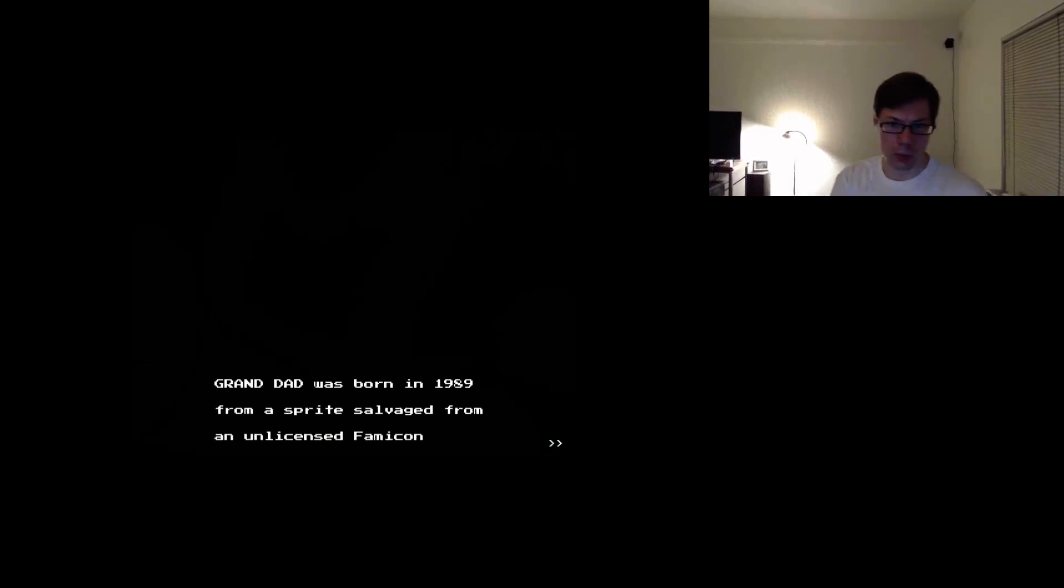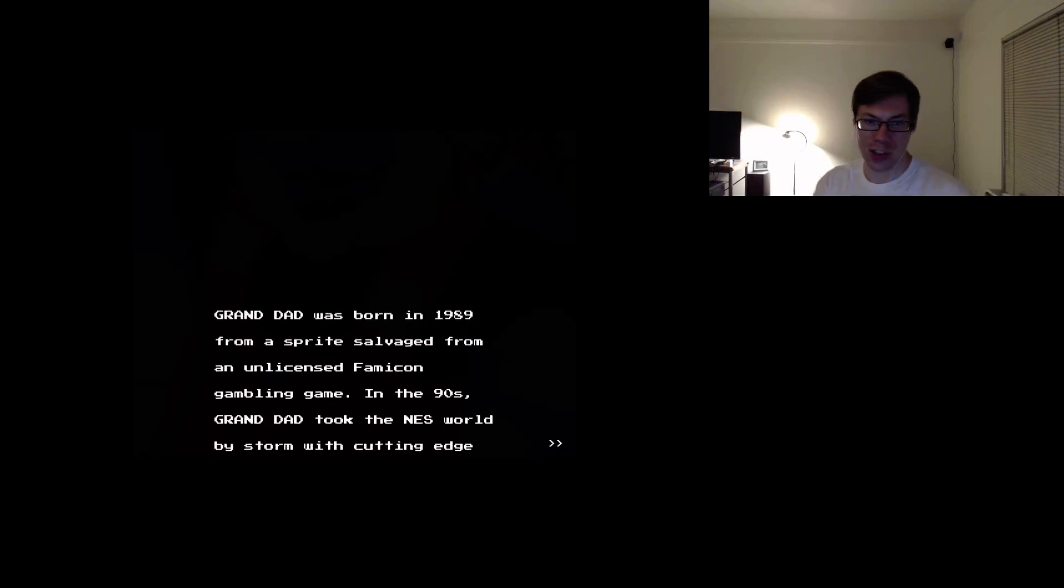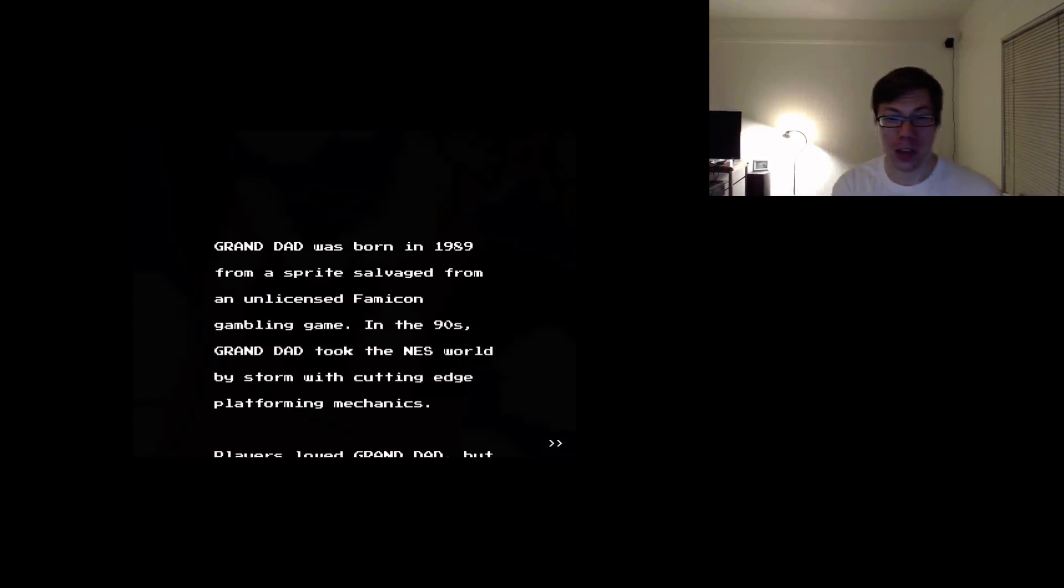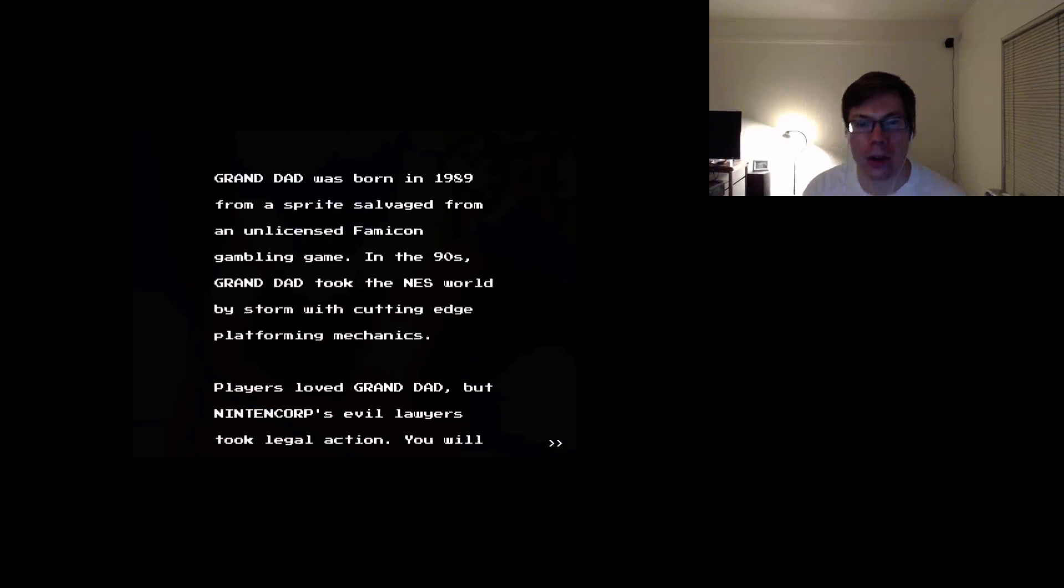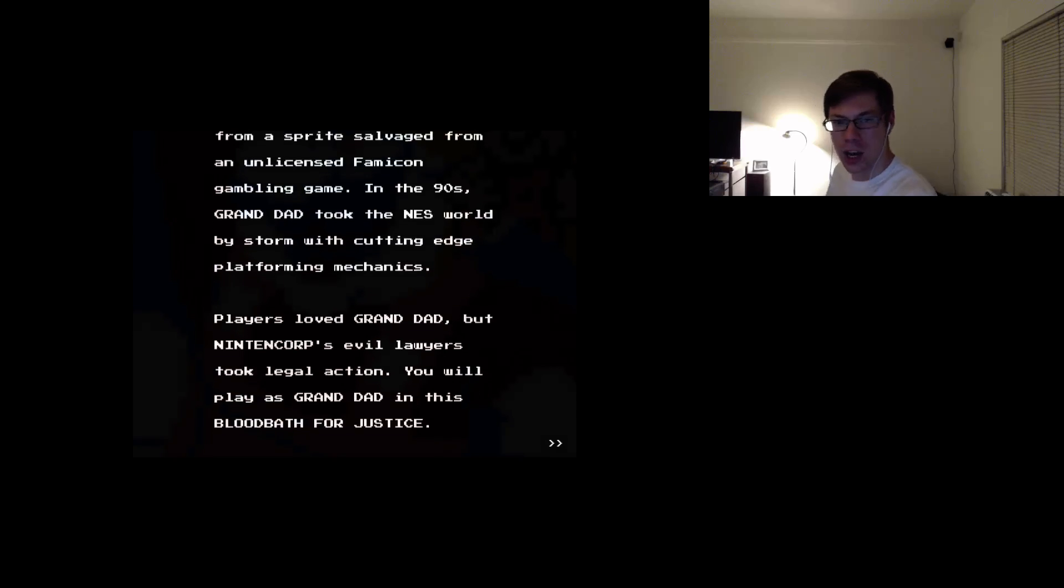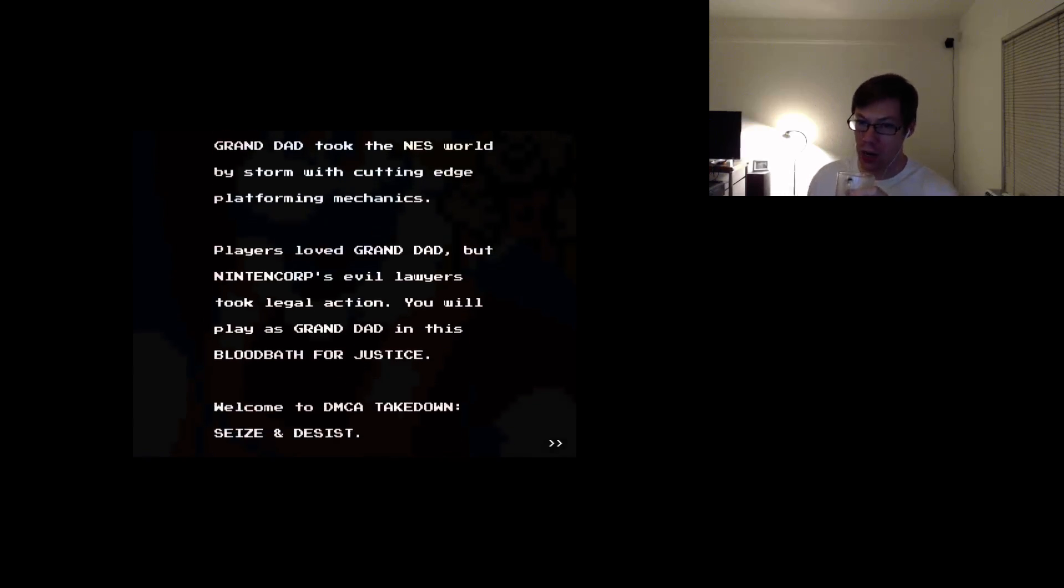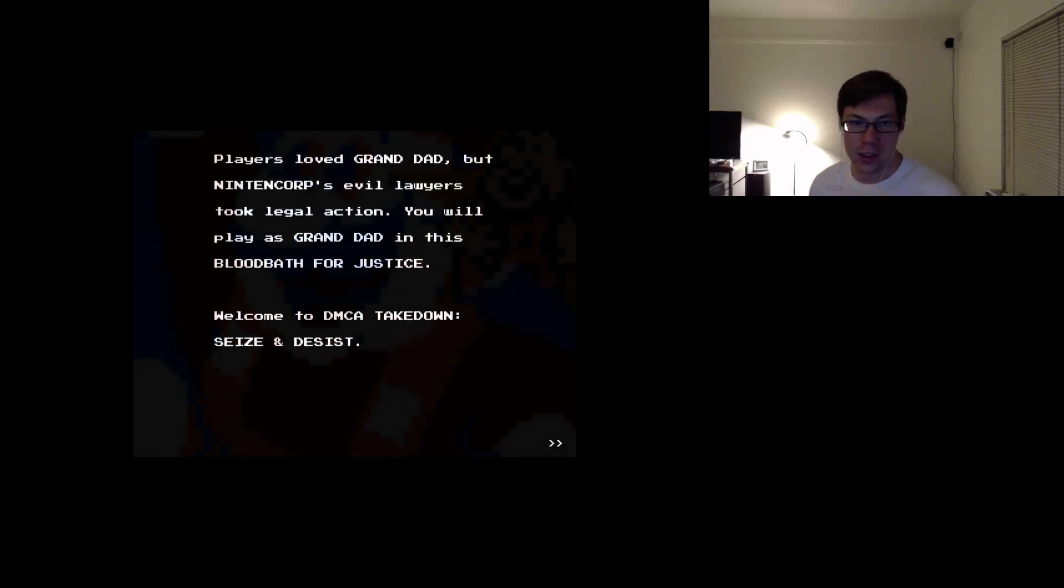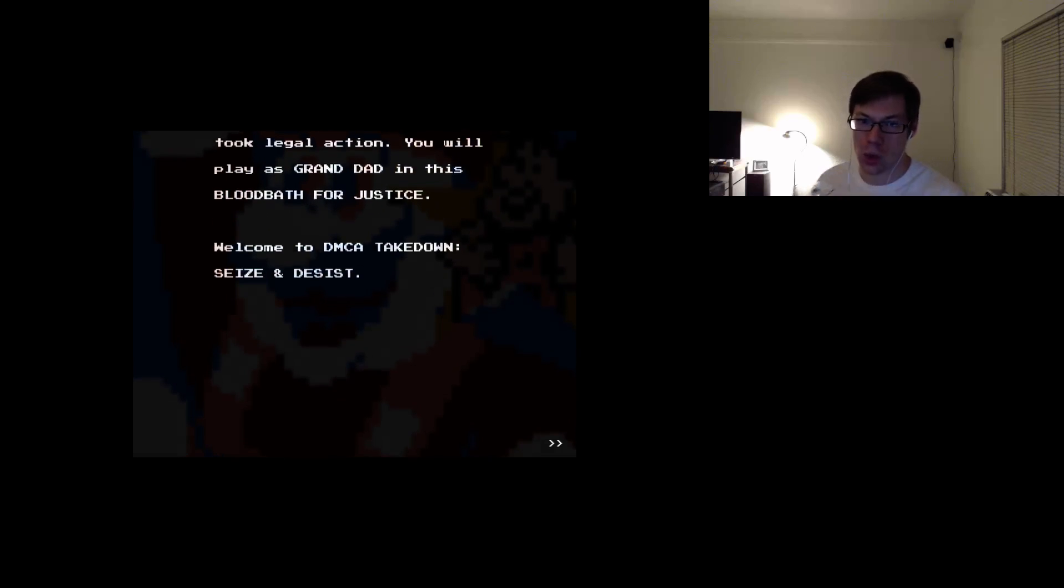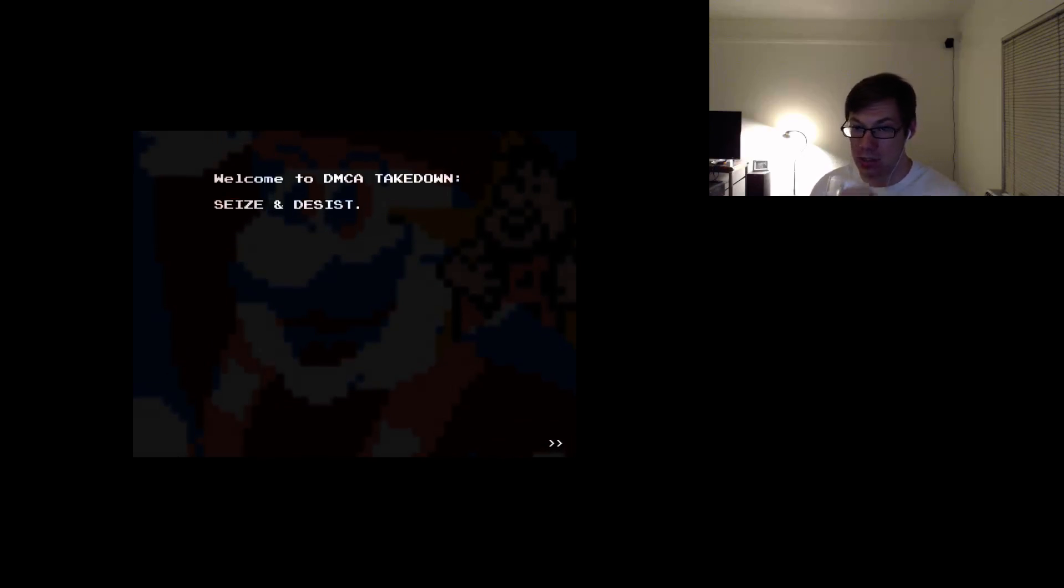Grandad was born in 1989 from a sprite salvaged from an unlicensed Famicom gambling game. Good start. I think I see something fading in in the background. In the 1990s, Grandad took the NES world by storm with cutting-edge platforming mechanics. Players loved Grandad, but Nintendo Corp's evil lawyers took legal action. You'll play as Grandad in this bloodbath for justice. Welcome to DMCA Takedown. Cease and desist.